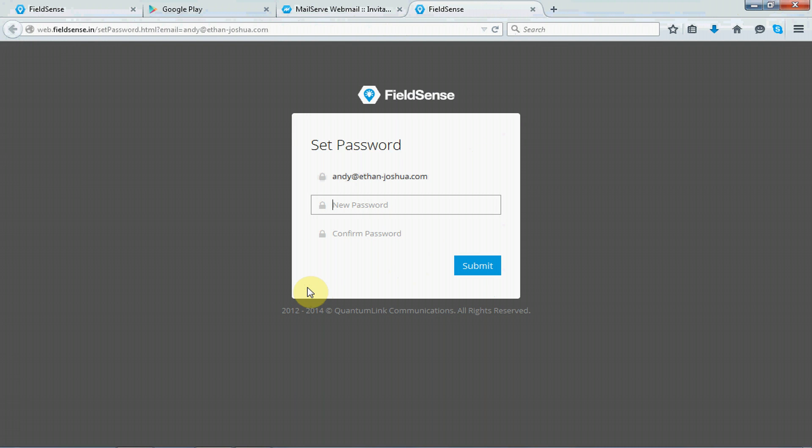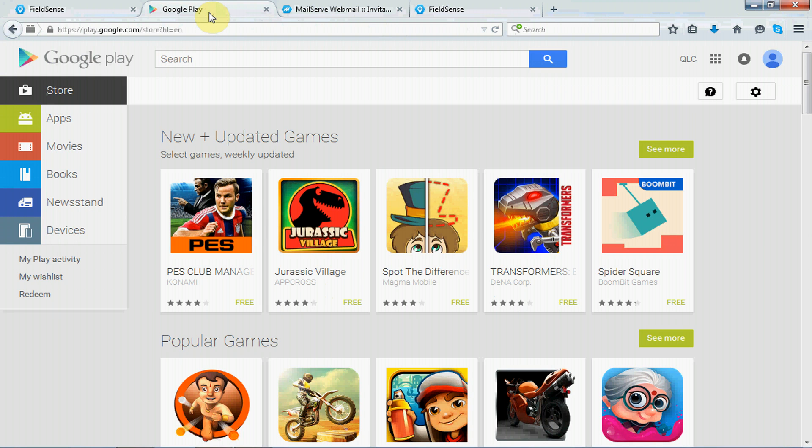Okay, now, next question is, after registering, how will the user use the FieldSense application on his mobile device? So, for that, the user needs to go to the Google Play, and from here, the user have to search for FieldSense application.